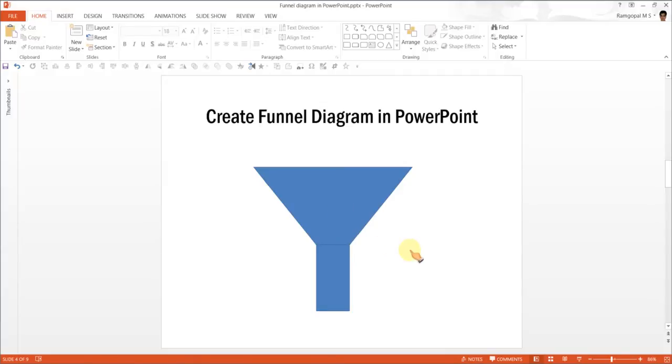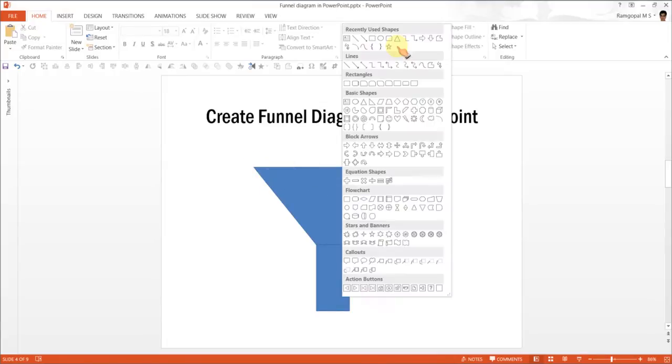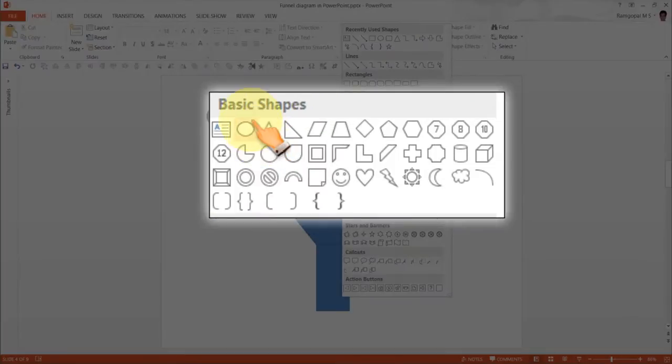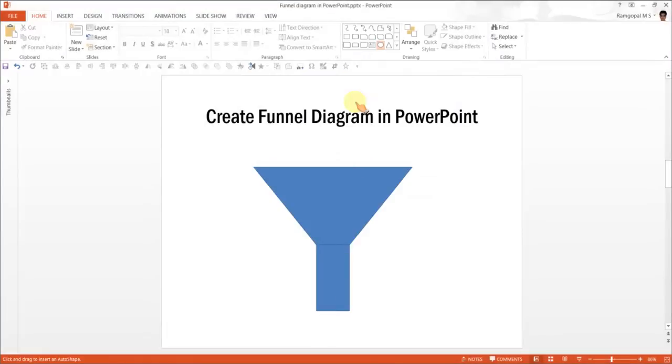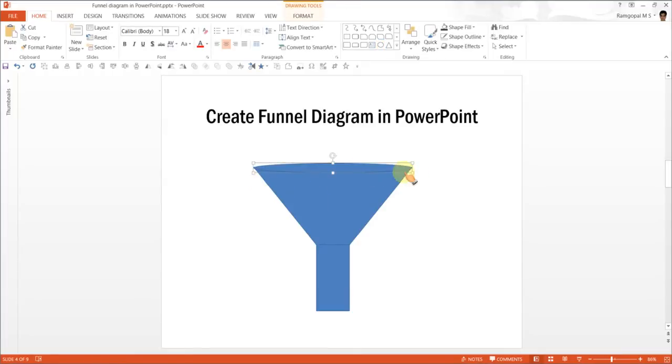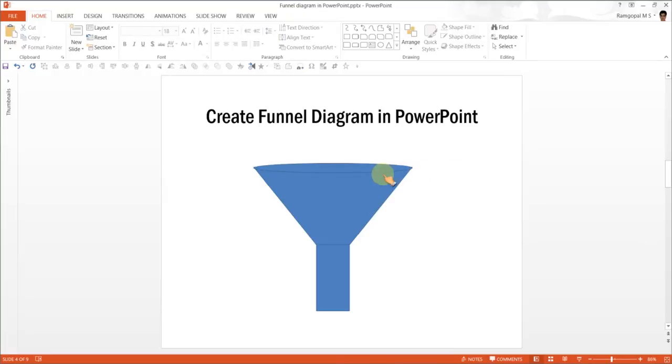The next step is to make it look three dimensional. For which, let me go to Basic Shapes once again and I am going to pick this tool called Oval Tool. And draw an Ellipse which touches both the corners here.